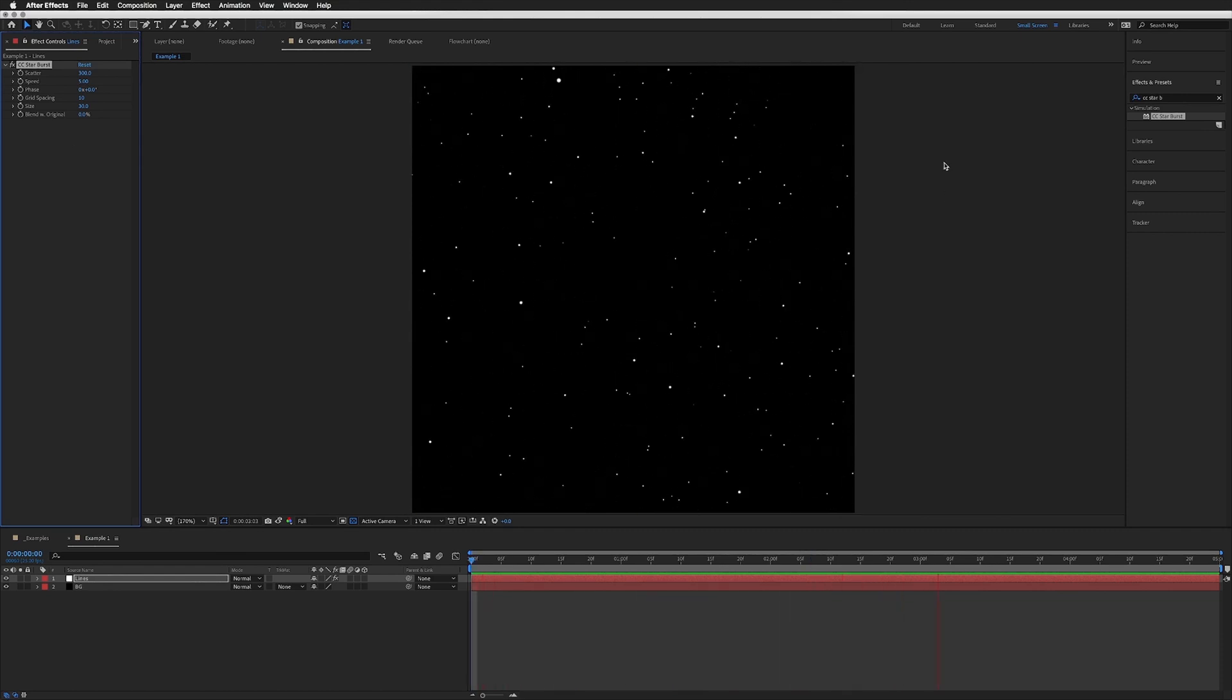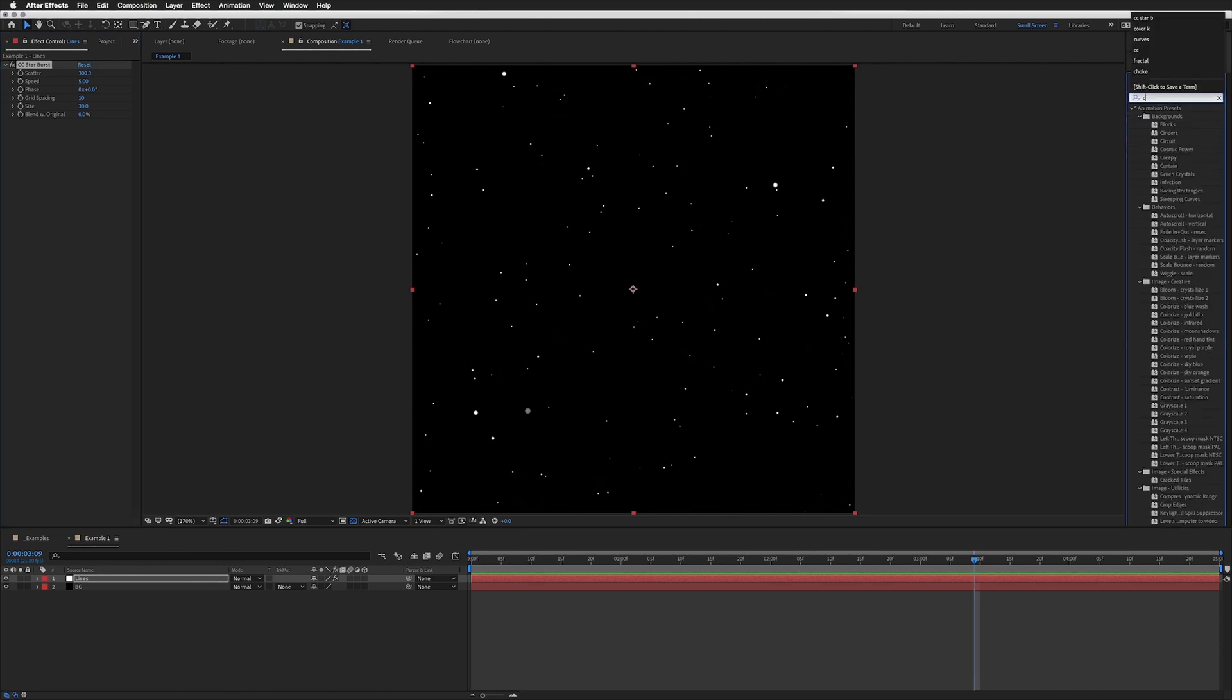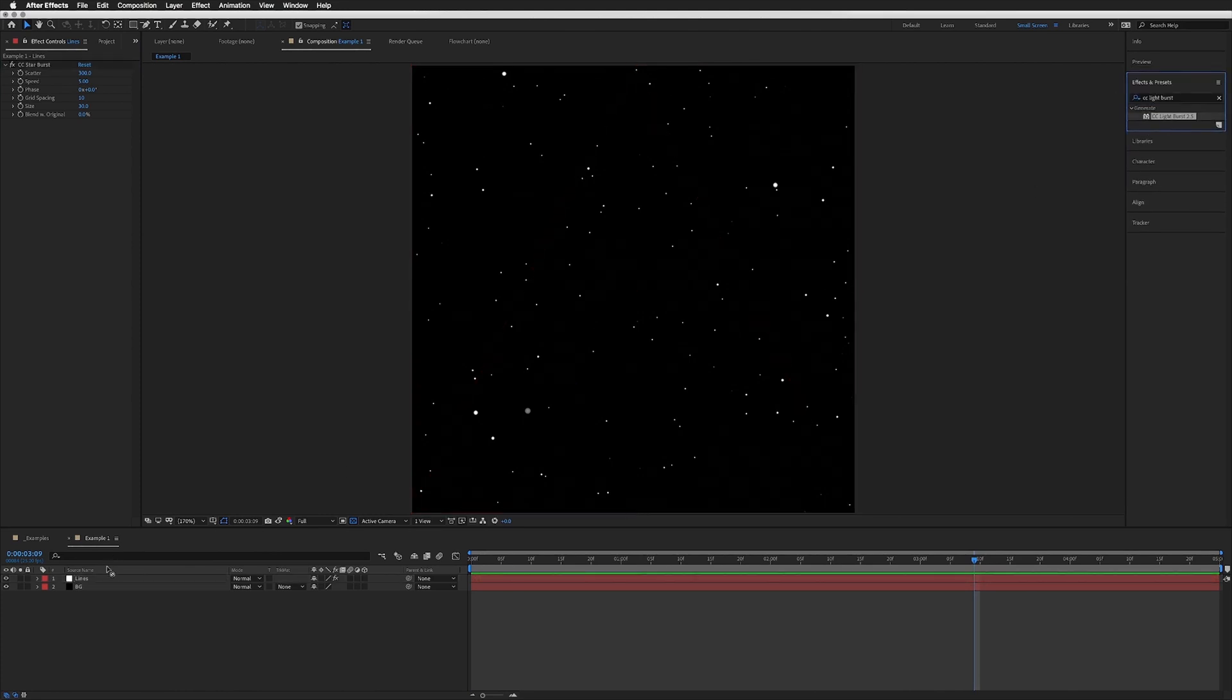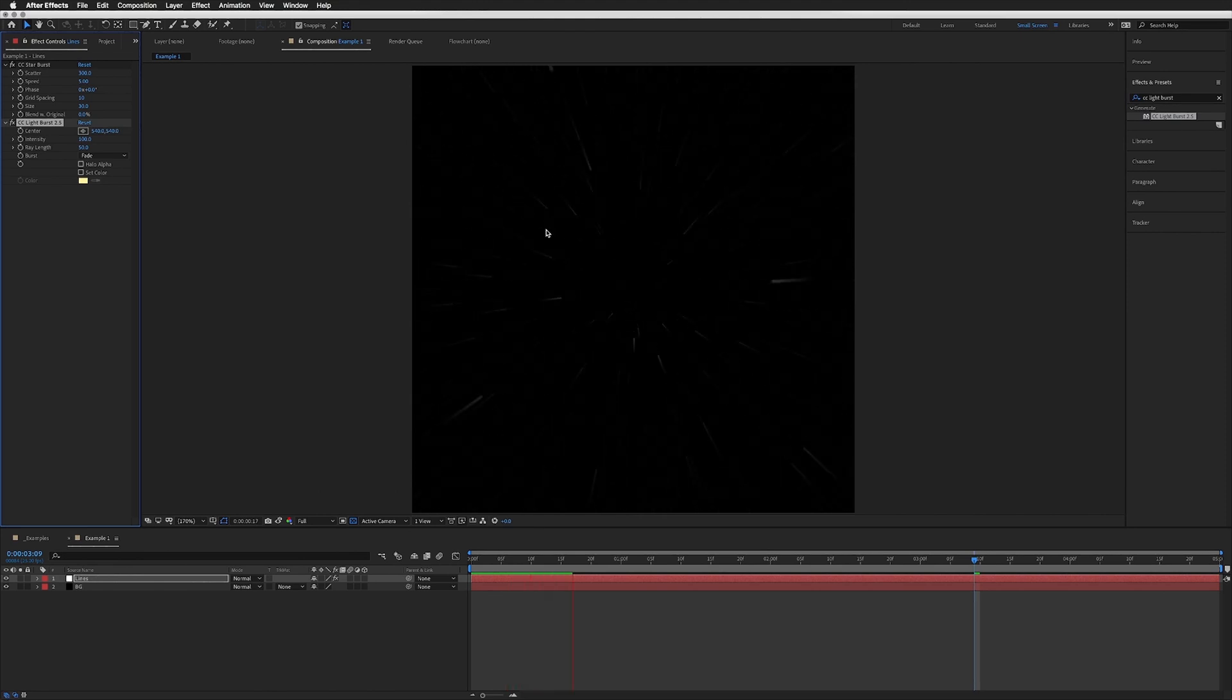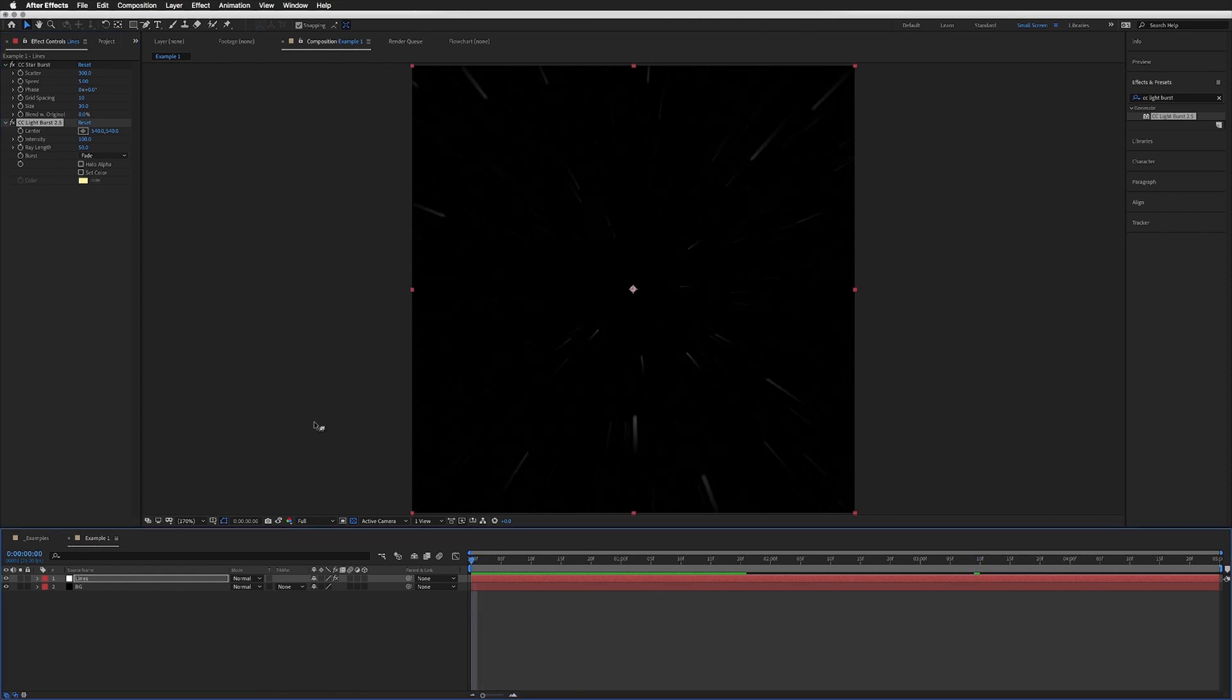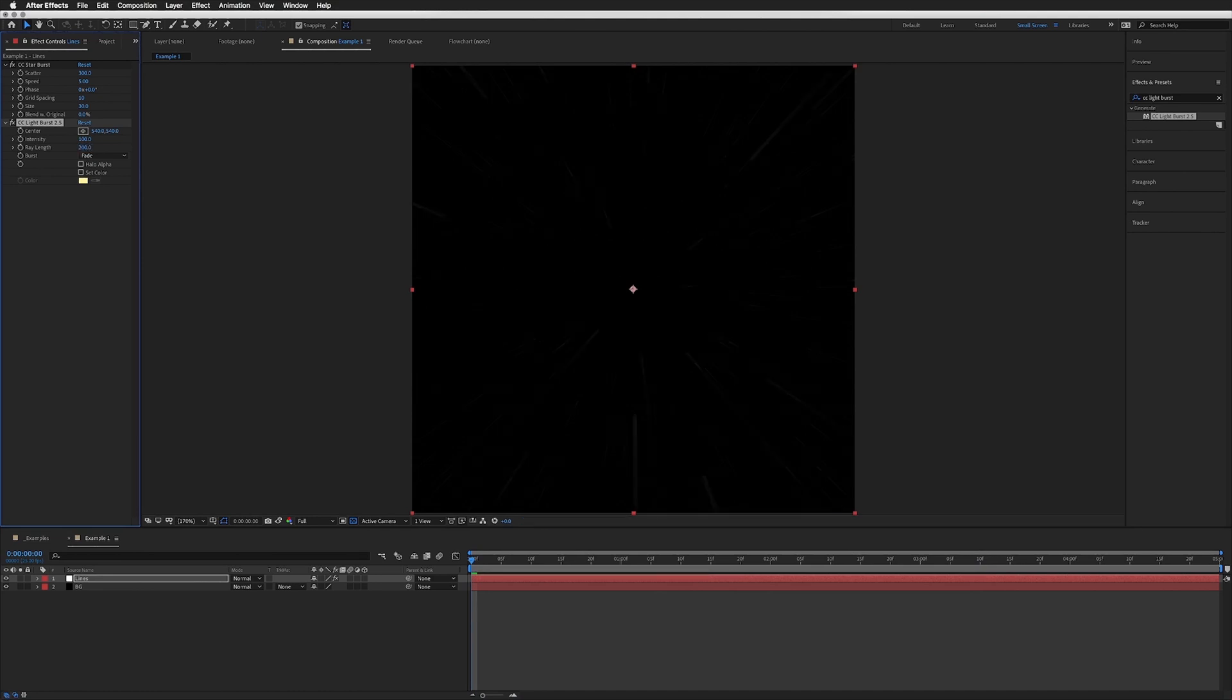The next step is to add another effect, and that effect is CC Lightburst. Drag this onto our lines. If I play this, you'll straight away see that our dots are now elongated, creating lines, sort of light bursts. I'm going to up our Ray Length from 50 to around 200 just so they're a lot longer.